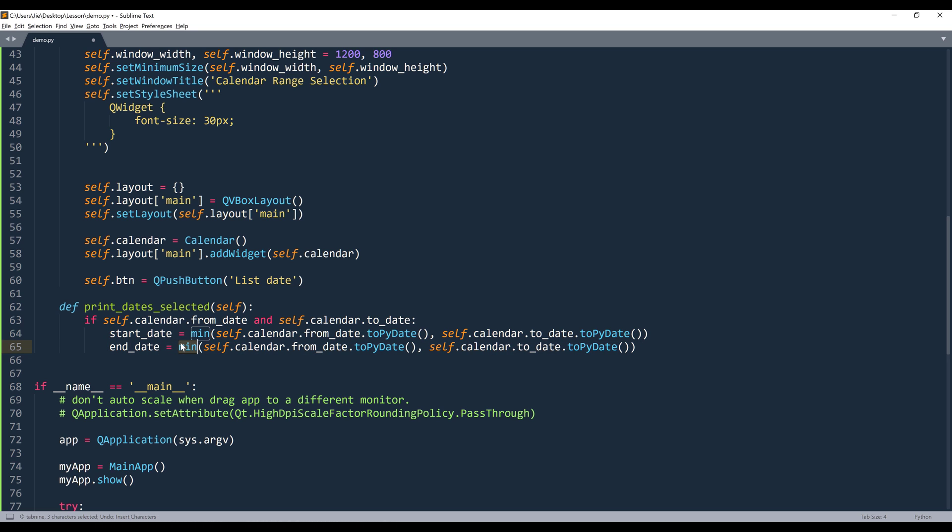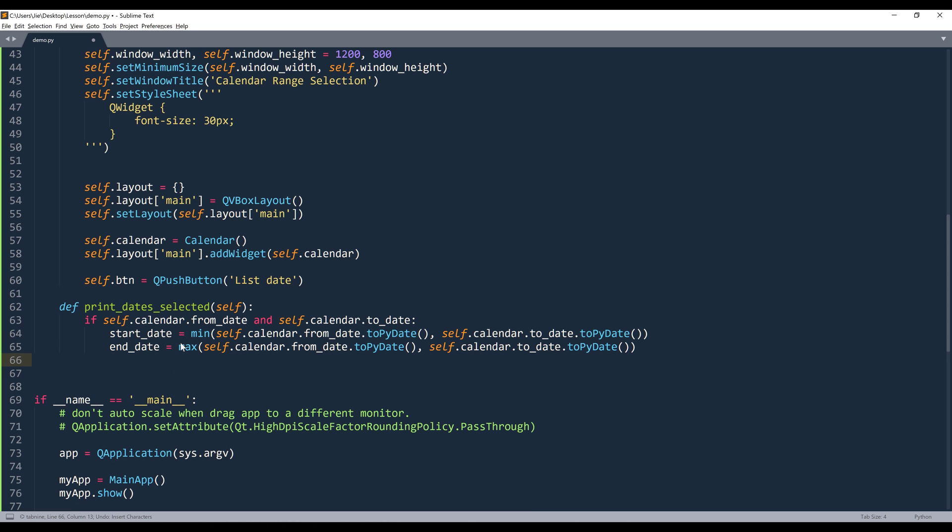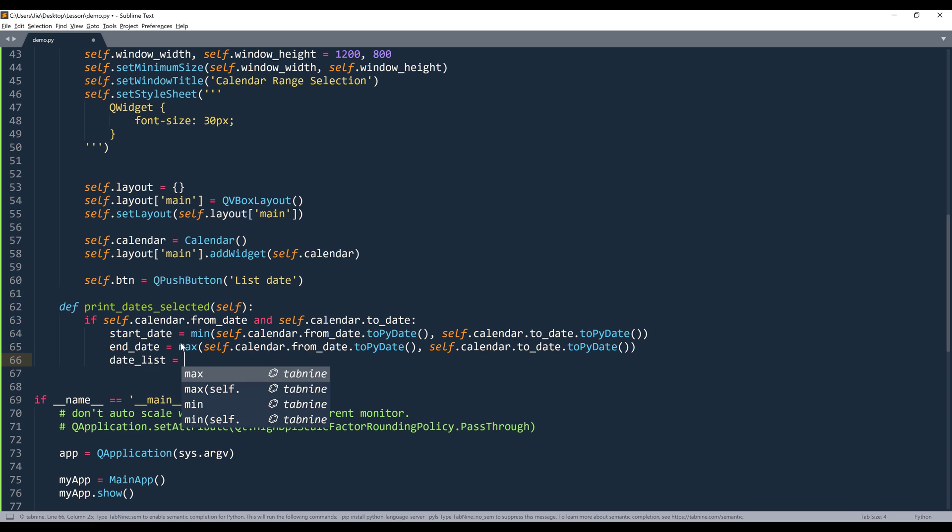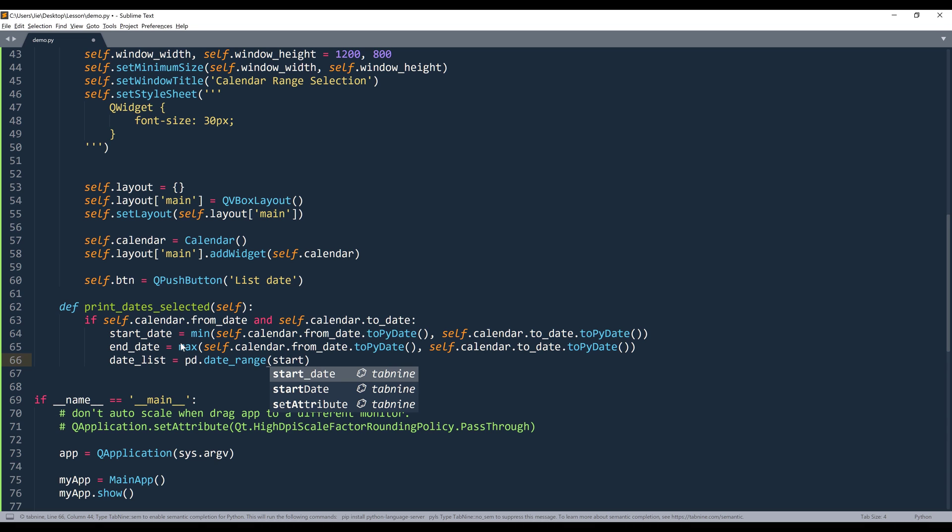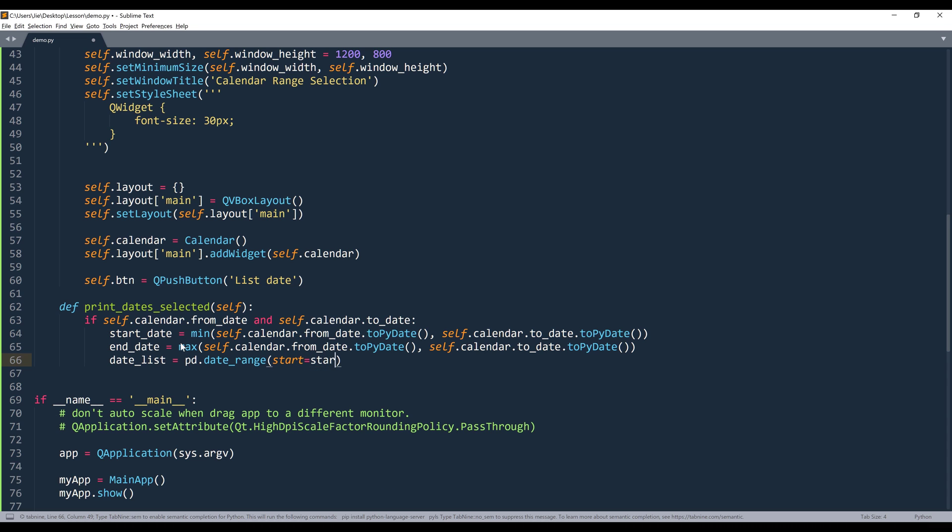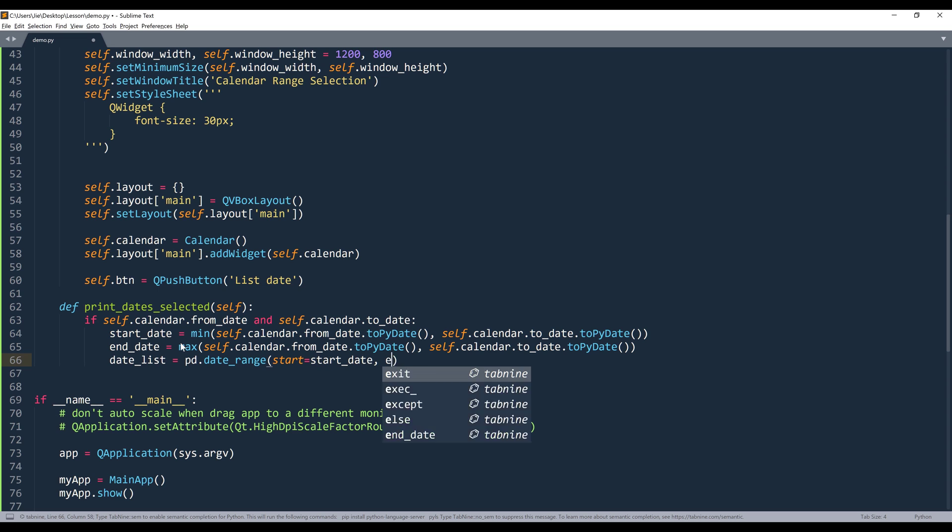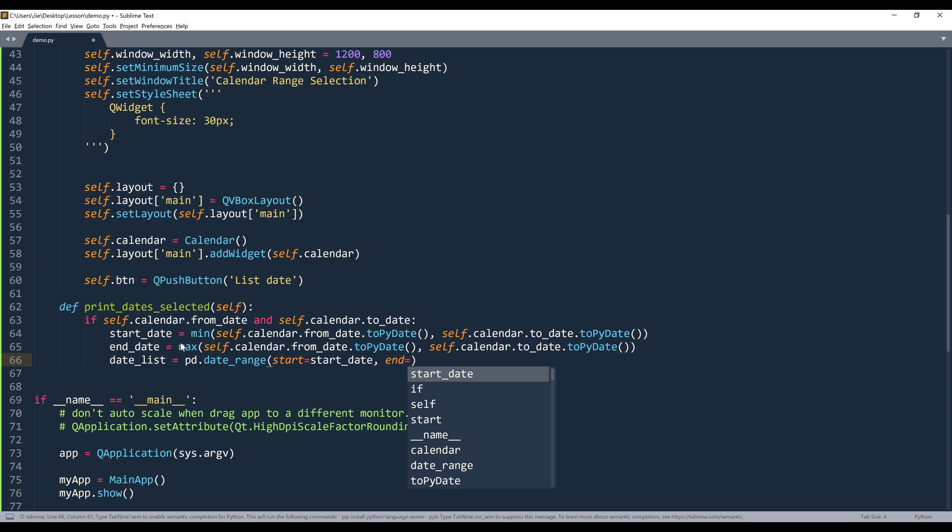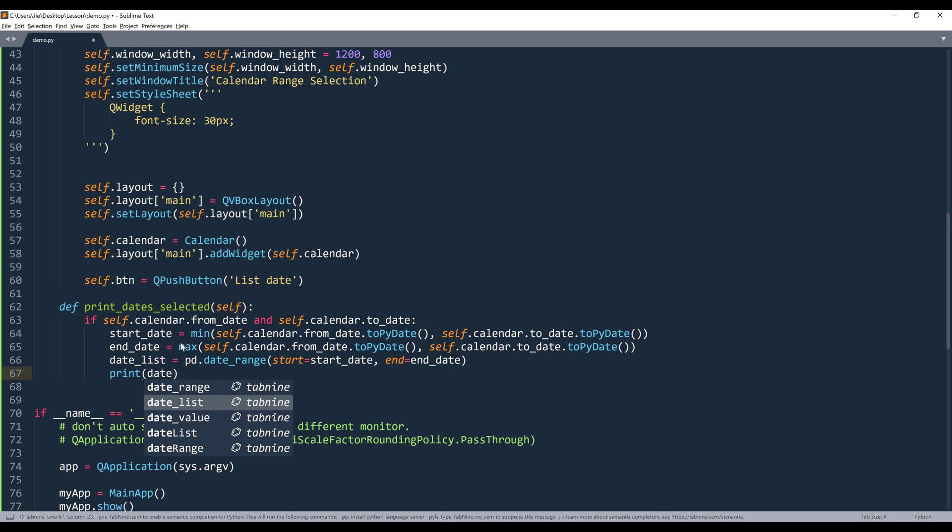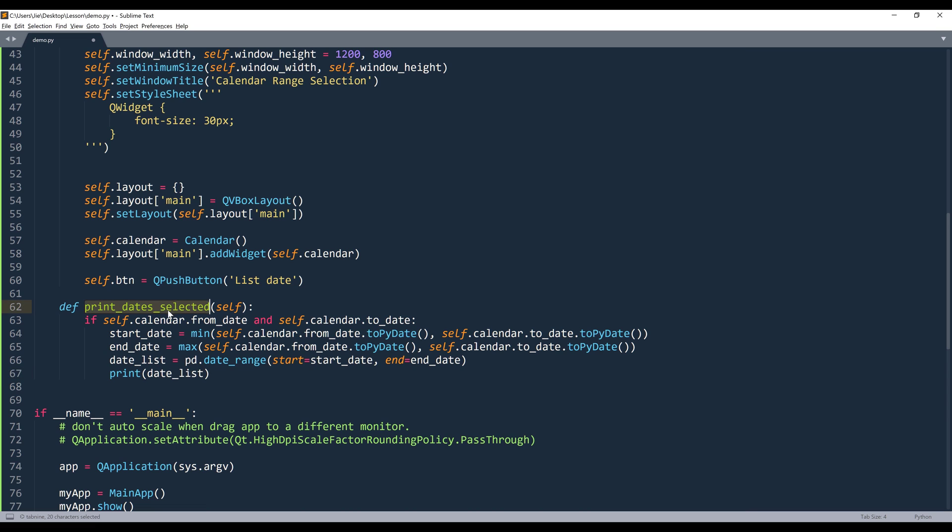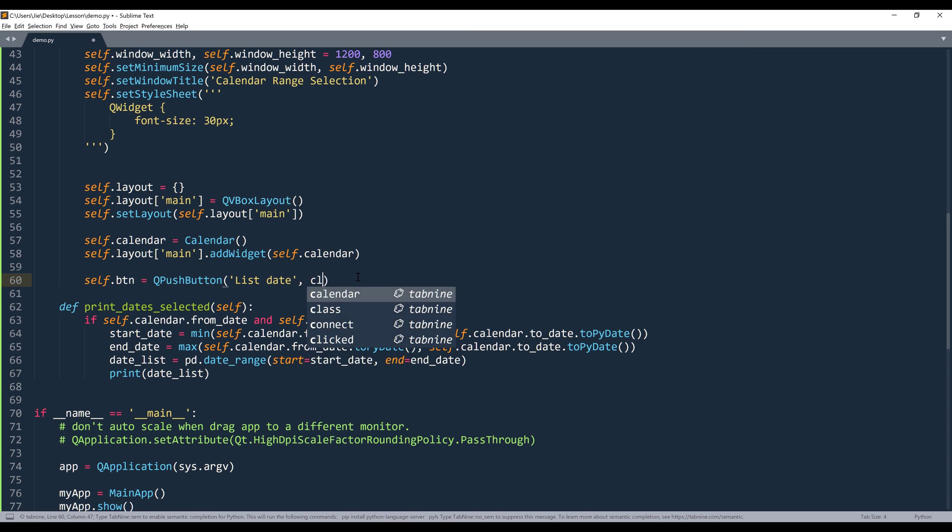And for the end_dates, this will be max. And to generate the dates list, we can use Pandas date_range method. We'll provide the start_dates to the start parameter. And for the destination, it's going to be end. And we'll send this method to the push button's clicked signal.